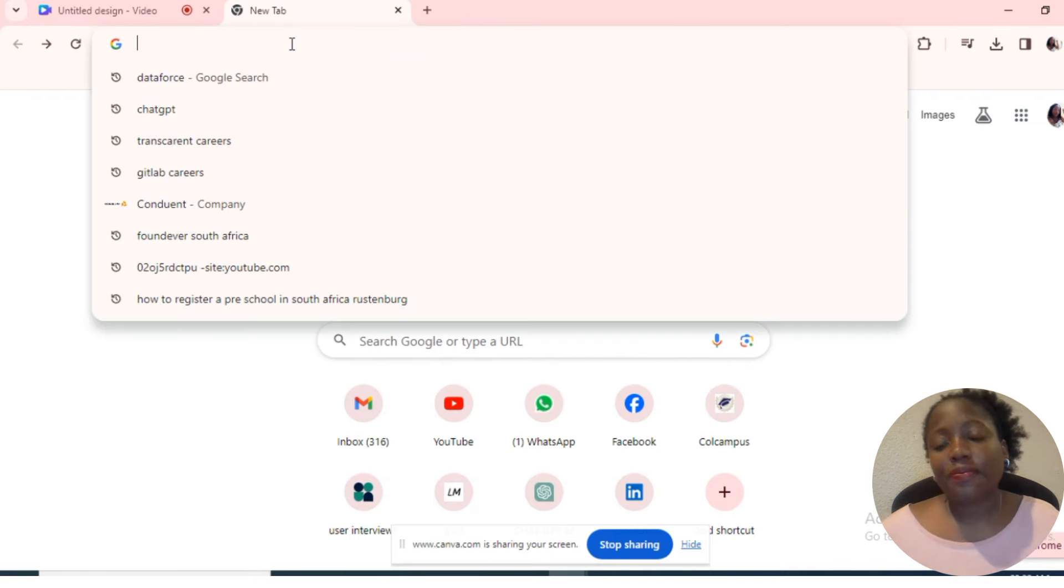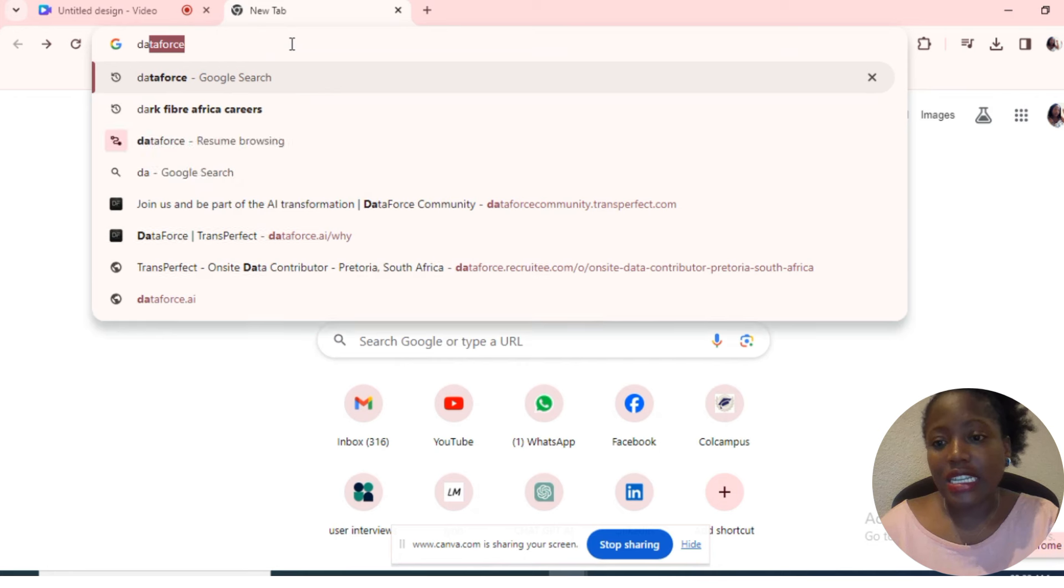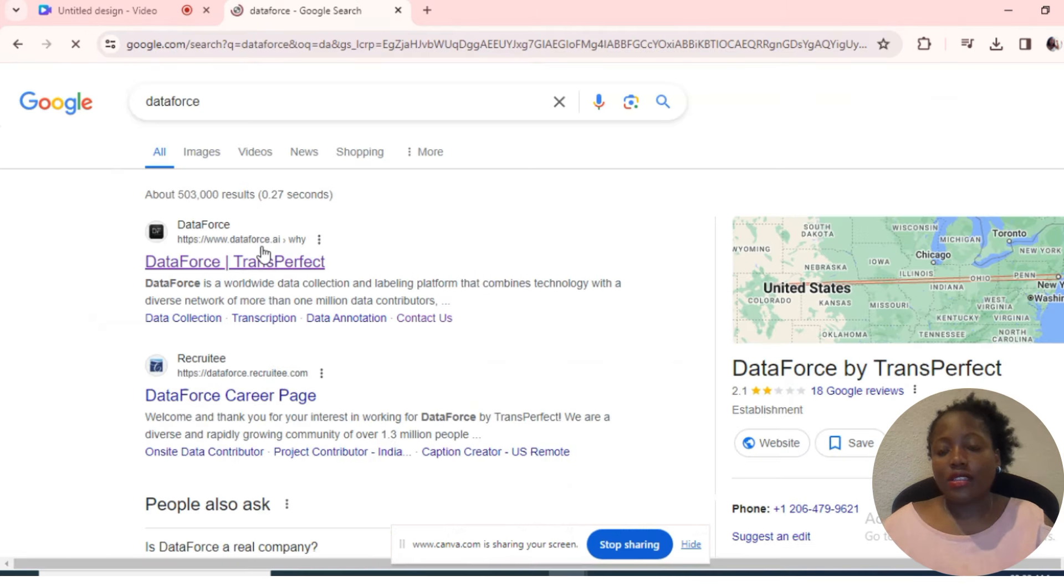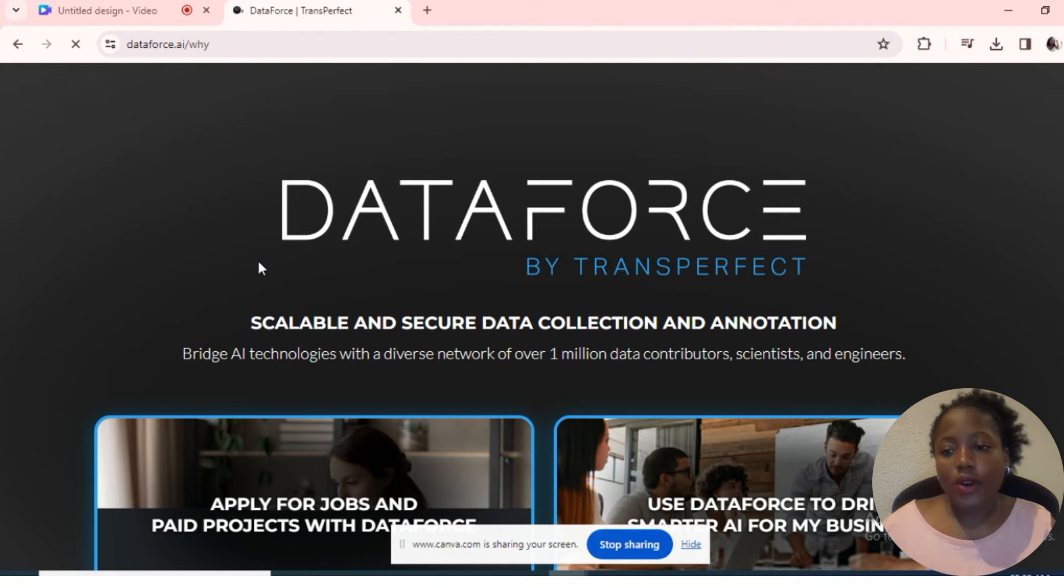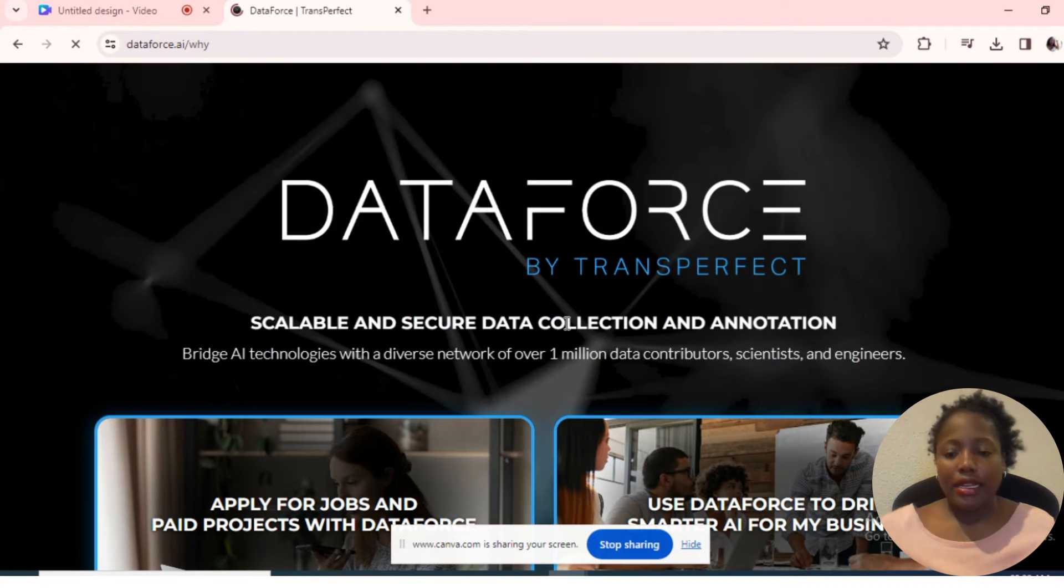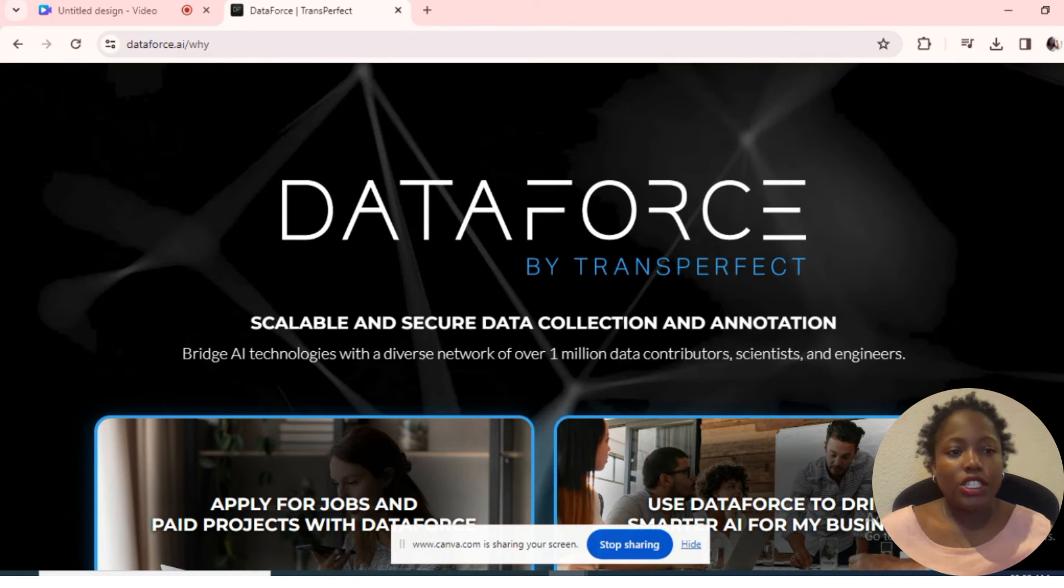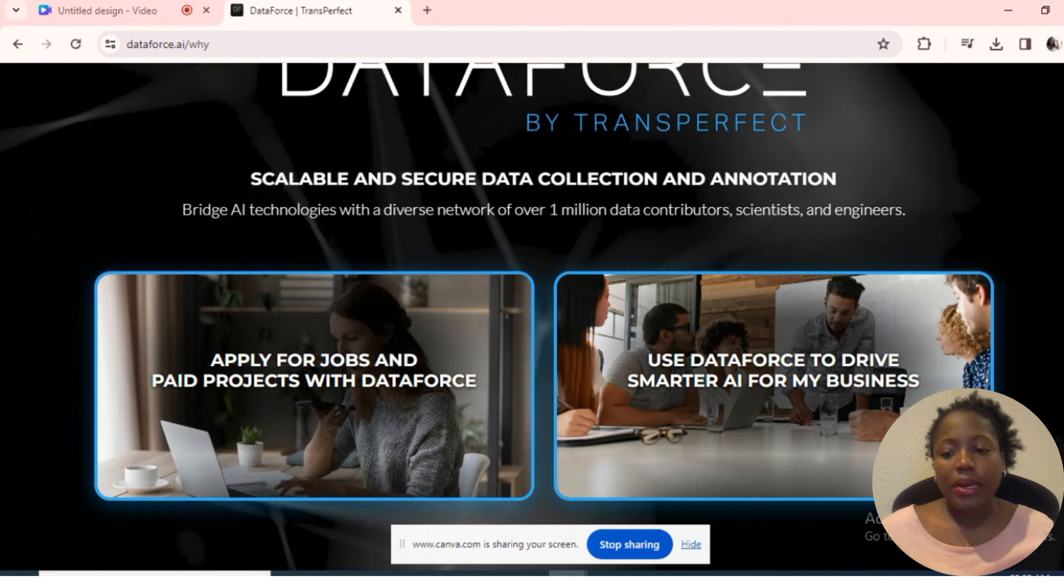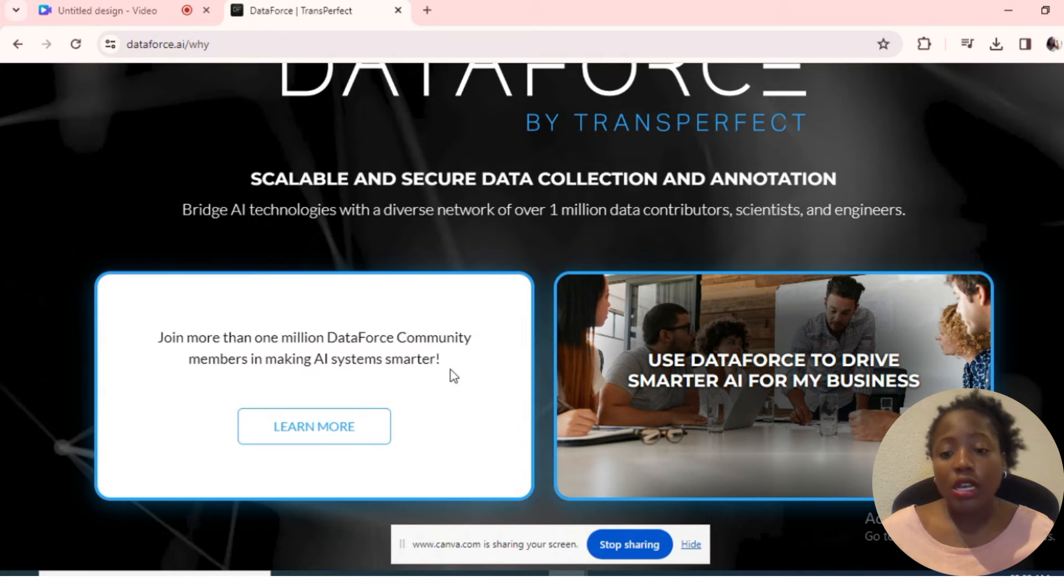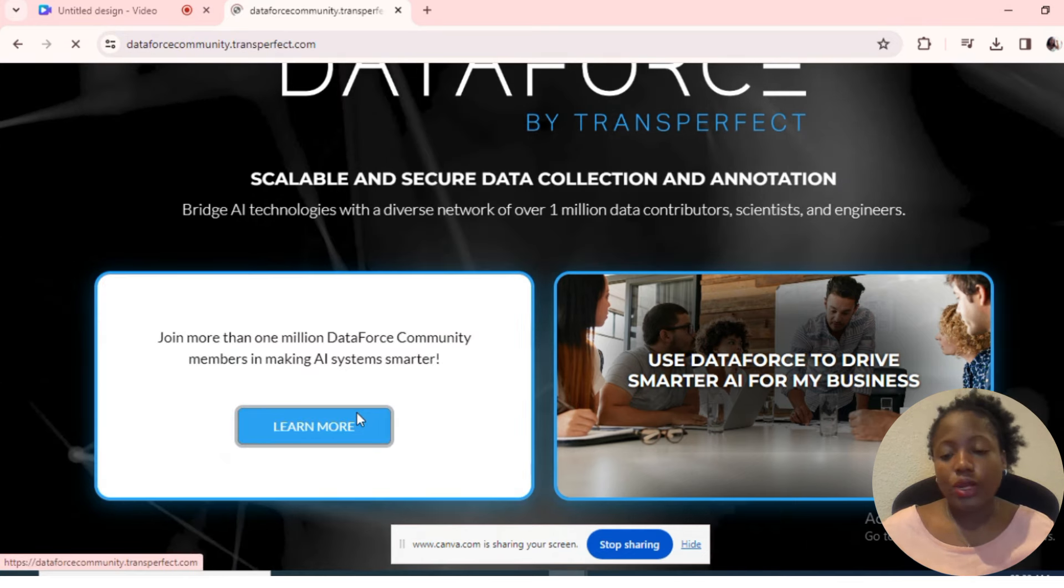Let's get started. We'll go on to our browser and type in the first company we're going to talk about, which is DataForce. We'll click on the first option that pops up, and it will bring us to this page.